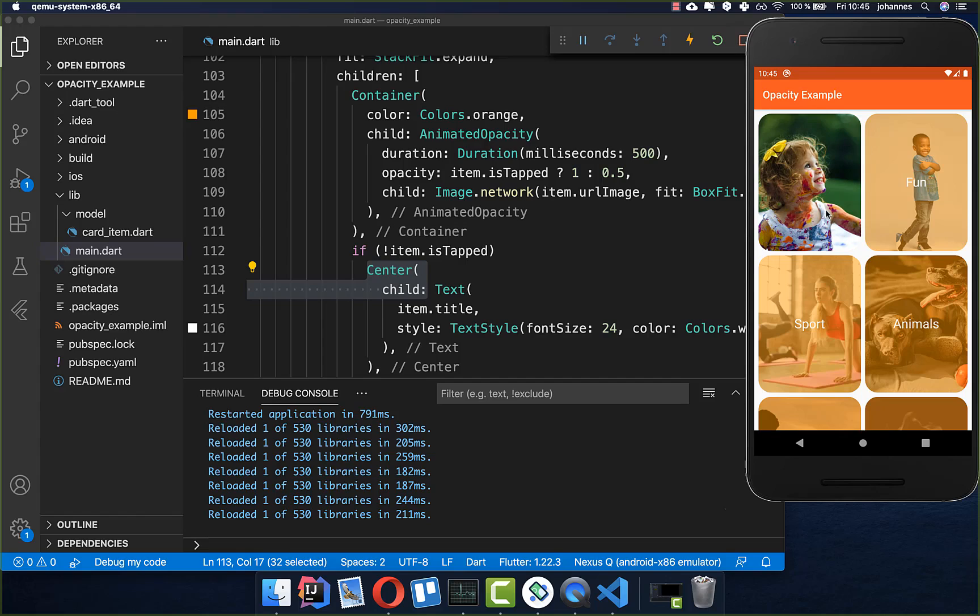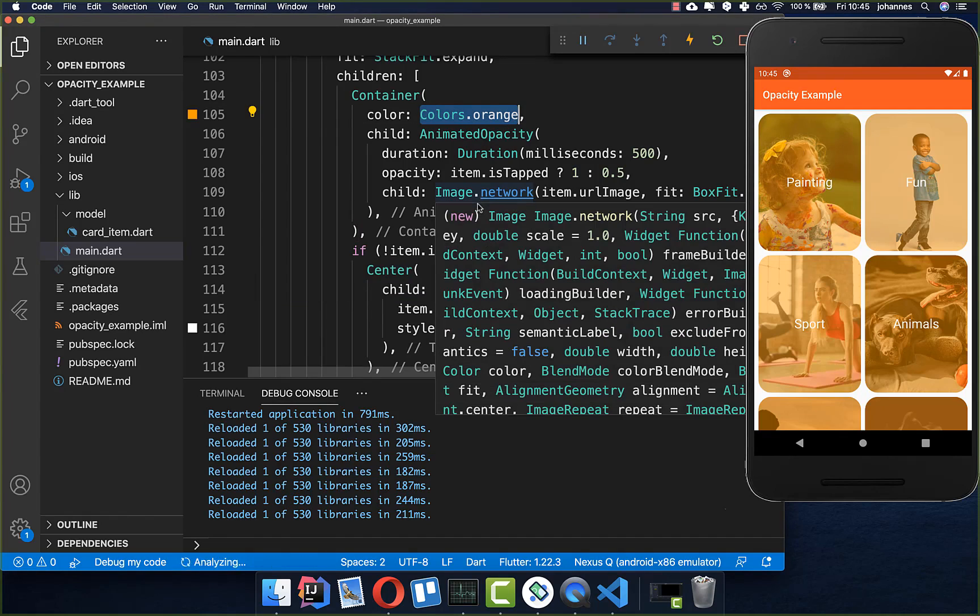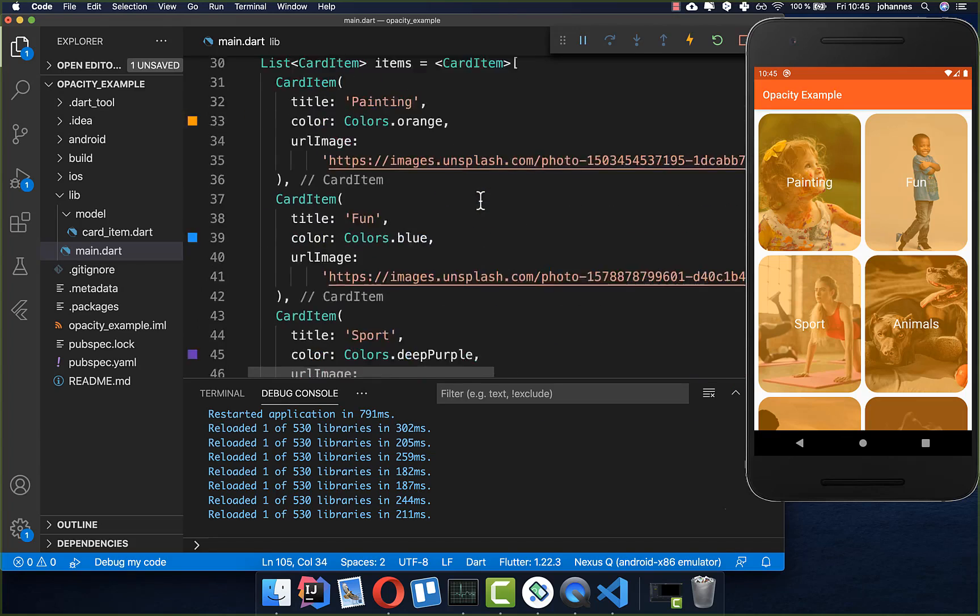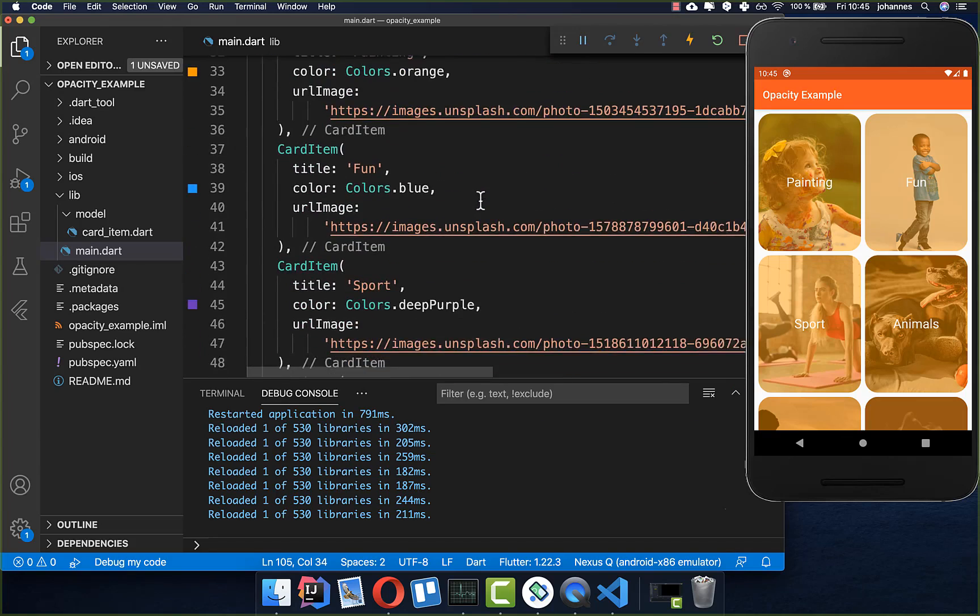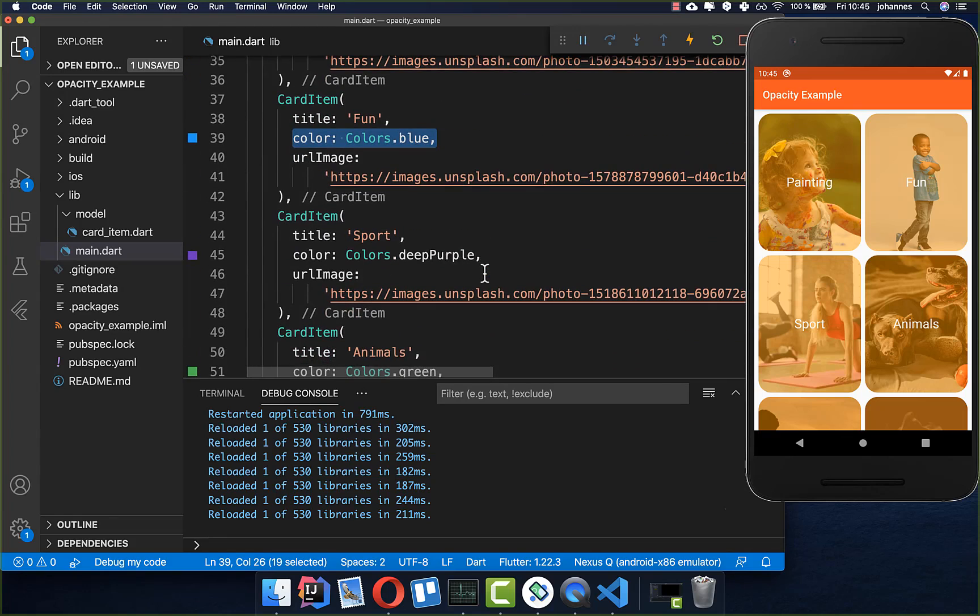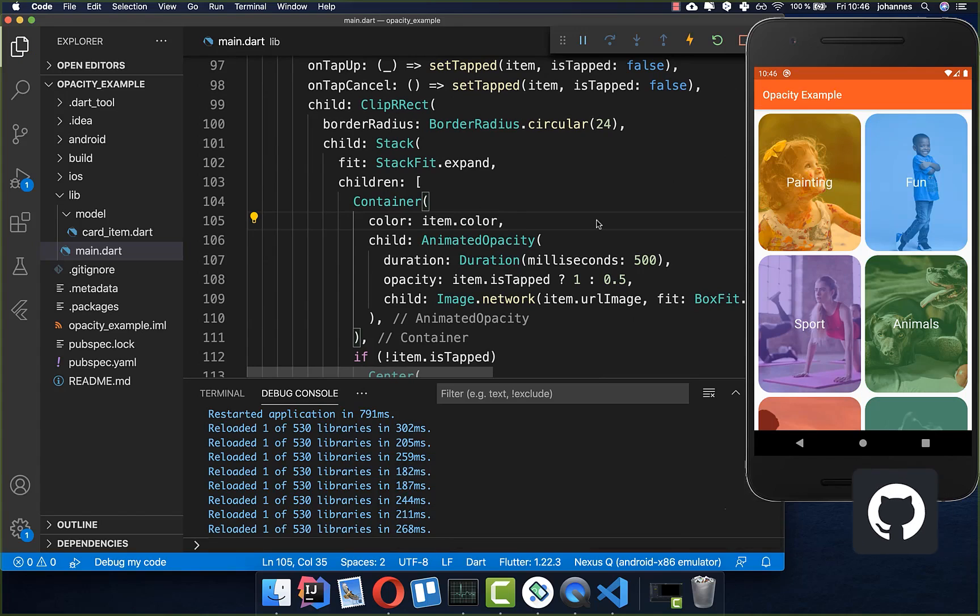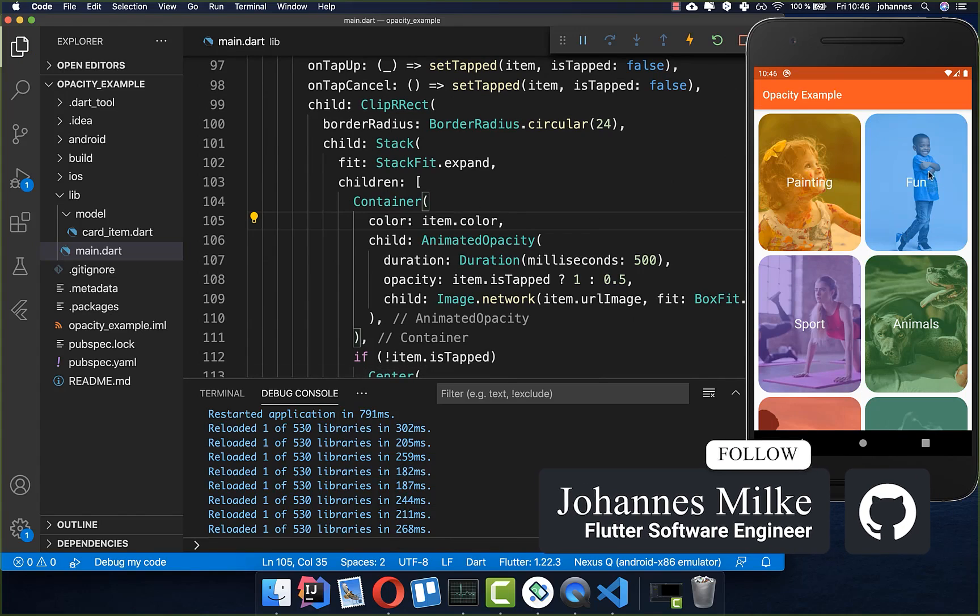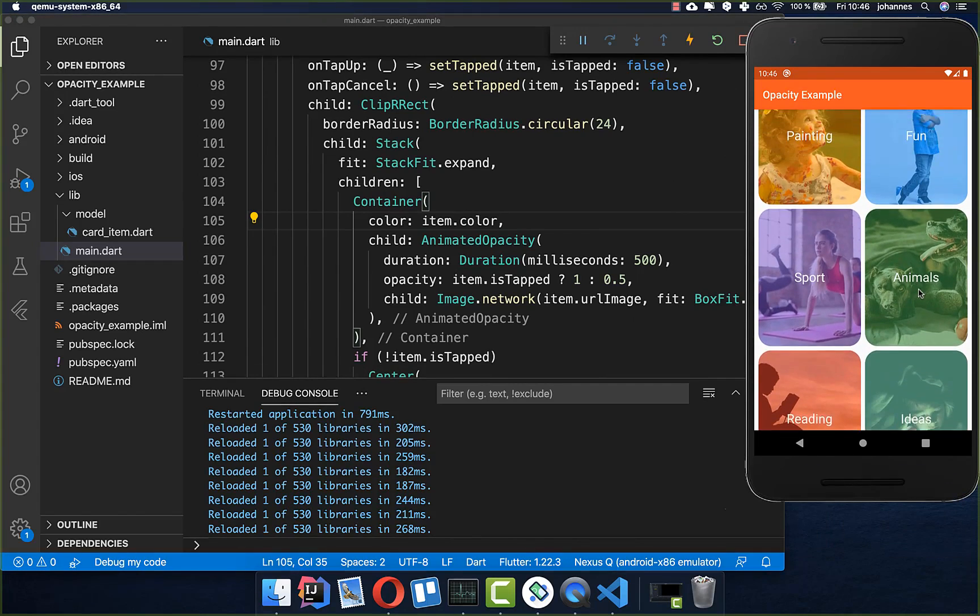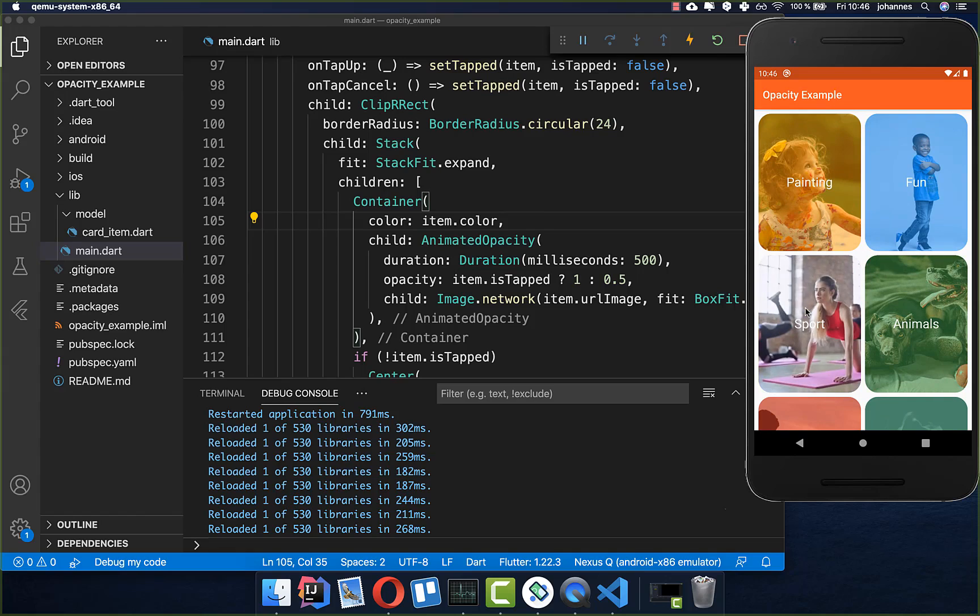To make it also more interesting we can change a different color for each item. I put the item.color inside because I have set for every item a specific color and it's different every time. Now that we have set this item color I can hot reload and you see directly we have a totally different effect. It's looking much more interesting and we have for every image a different color and everything works fine.